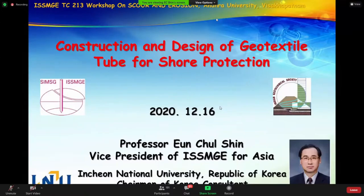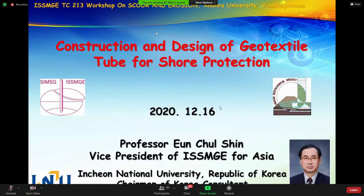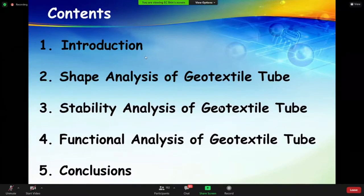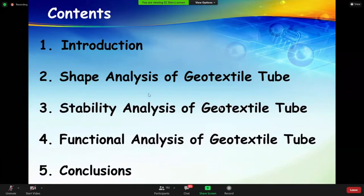Thank you very much for inviting me to the ISSMGE TC 213 on scour and erosion. The topic of my presentation today is construction and design of geotextile tubes for shore protection work. The content covers the background, preliminary overview of erosion problems in various countries, steps for designing a geotextile tube including shape analysis, stability analysis, functional analysis, and several case histories.